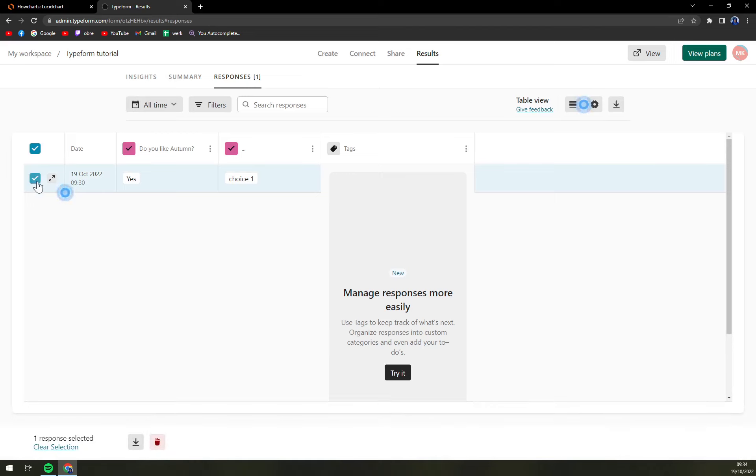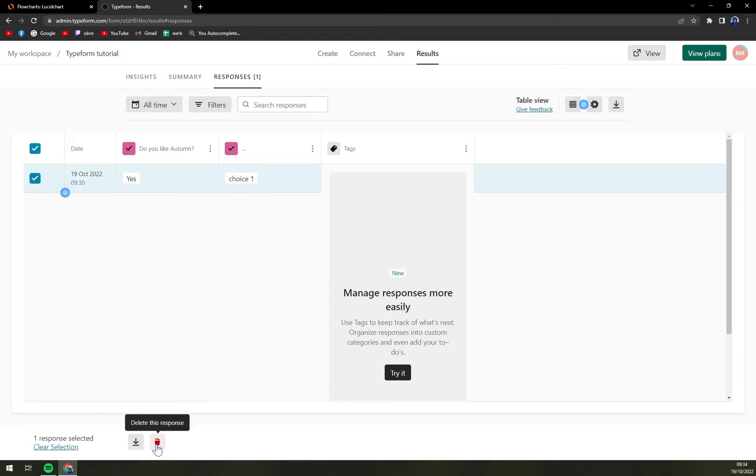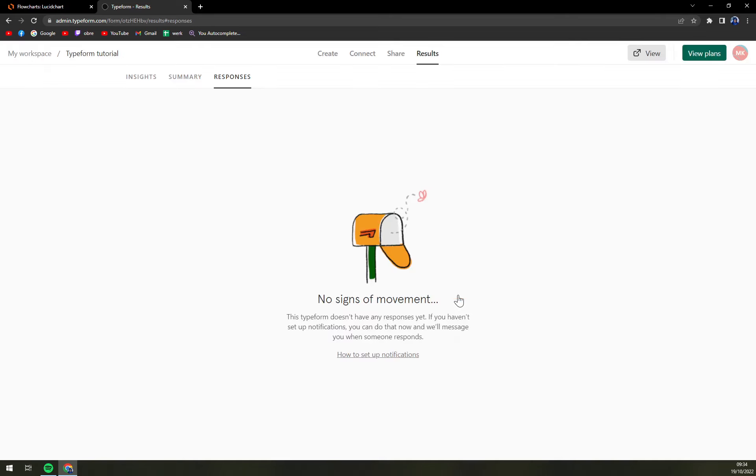We're going to press this button next to it, and on the bottom part we can either download this response or delete this response. And I'm going to delete it. We can't recover any responses once you delete them, of course.